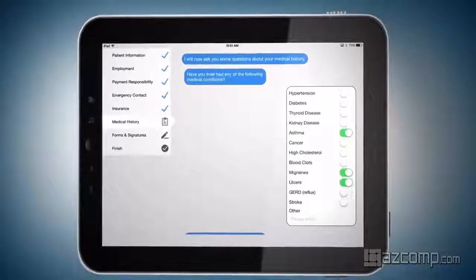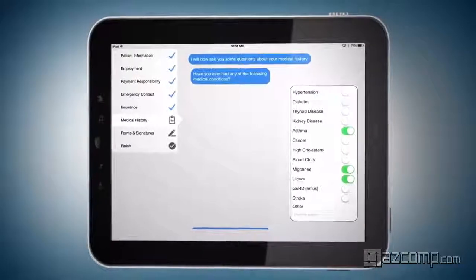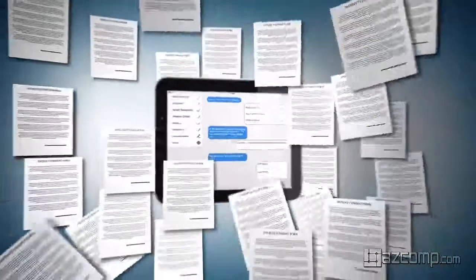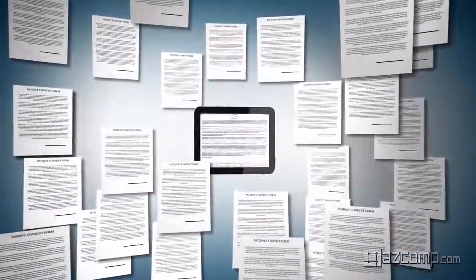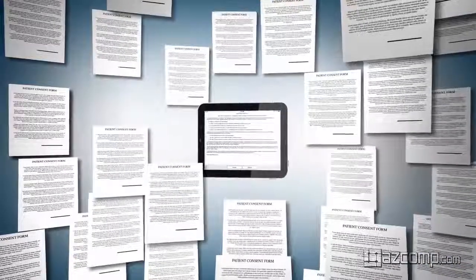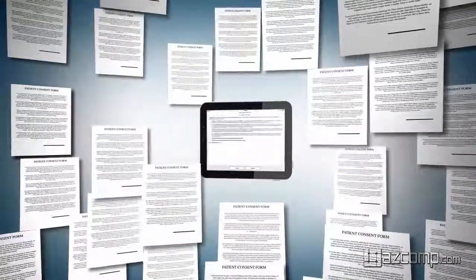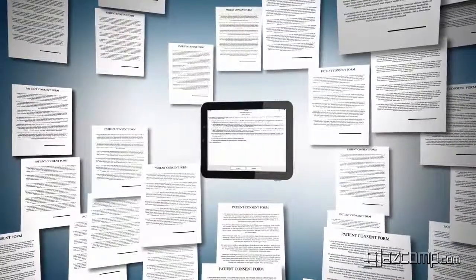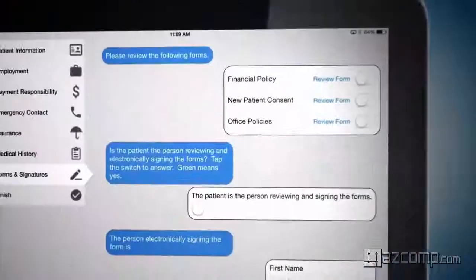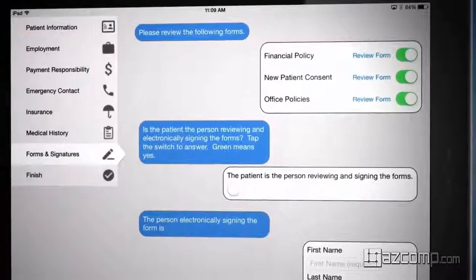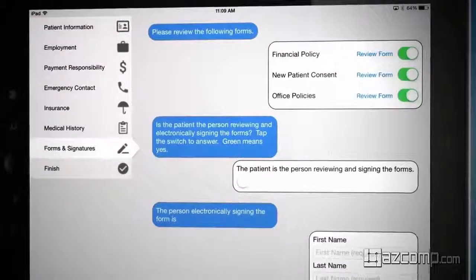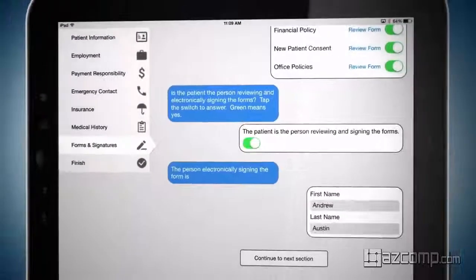Metasoft's patient intake mobile application not only replaces intake forms, it allows you to upload unlimited practice-specific forms and waivers. Patients have the ability to electronically sign these materials, making the patient experience completely paperless.